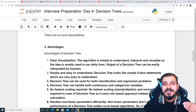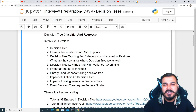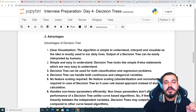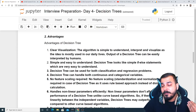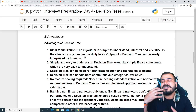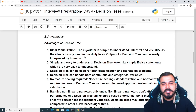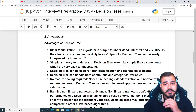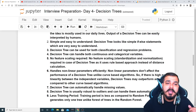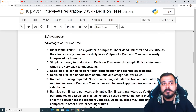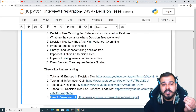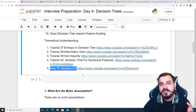There are no specific basic assumptions for decision trees. Looking at the advantages: first, decision trees offer clear visualization — the algorithm is simple to understand, interpret, and visualize. The output can be interpreted by humans, as a decision tree is essentially multiple if-else clauses. Second, it looks like simple if-else statements, can be used for both classification and regression, and can handle both continuous and categorical features.